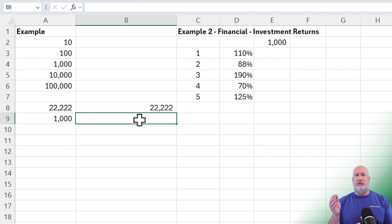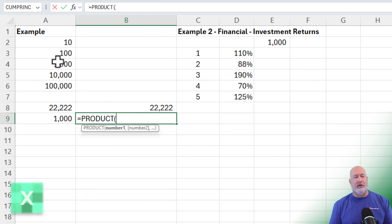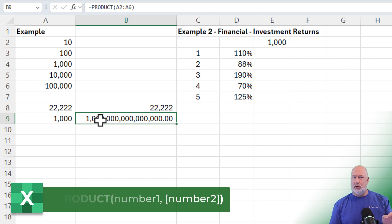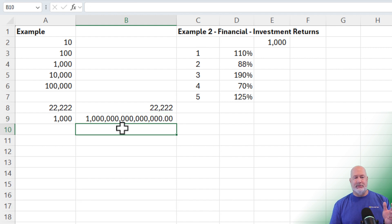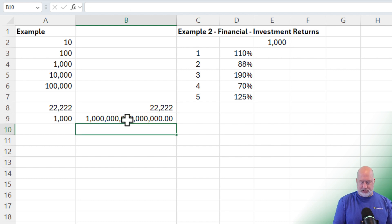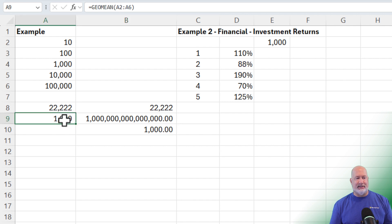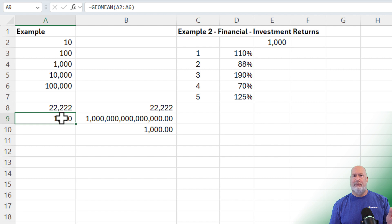If you want to do this manually, it uses multiplication — basically taking 10 times 100 times 1,000, and so on. We have an Excel function for that called the PRODUCT function. All those numbers multiplied together equal one quadrillion. Then it takes that number and raises it to the power of one divided by five, because we have five numbers. And I get the exact same 1,000.